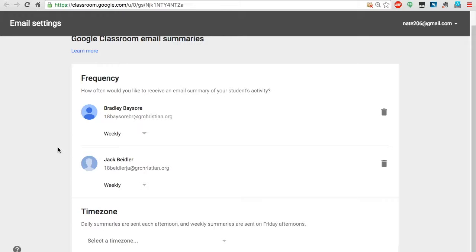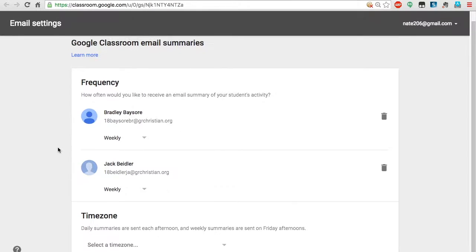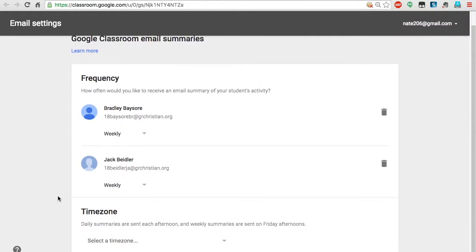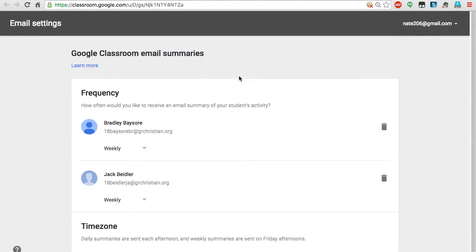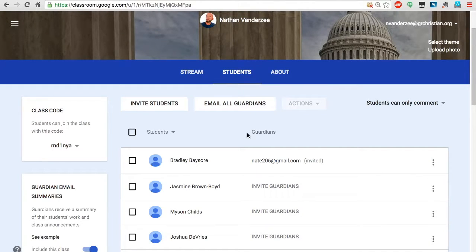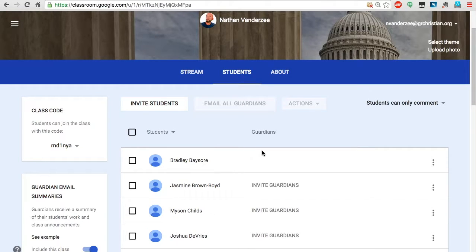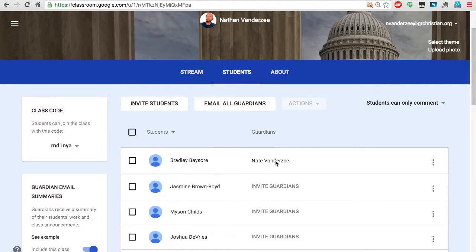I've been invited as another student's guardian too because I was testing this out earlier. Going back to Google Classroom, if I refresh, it now shows that I'm no longer just 'invited' but actually a guardian.